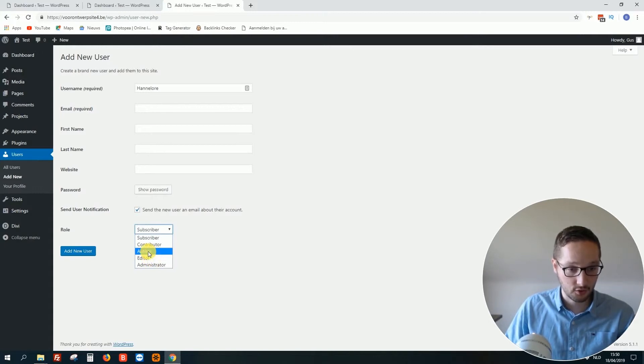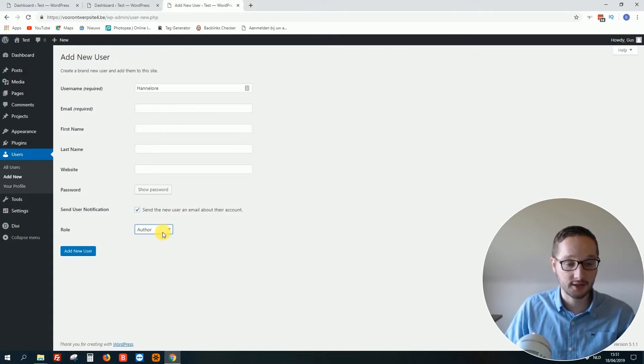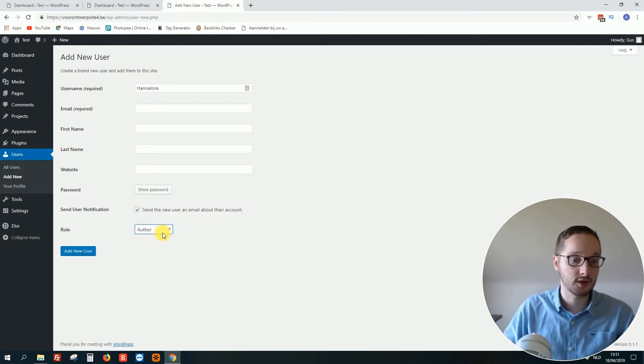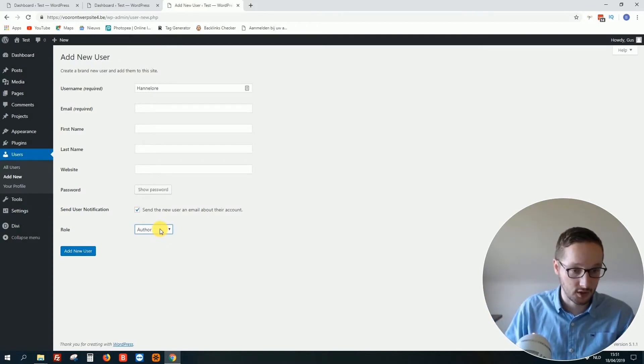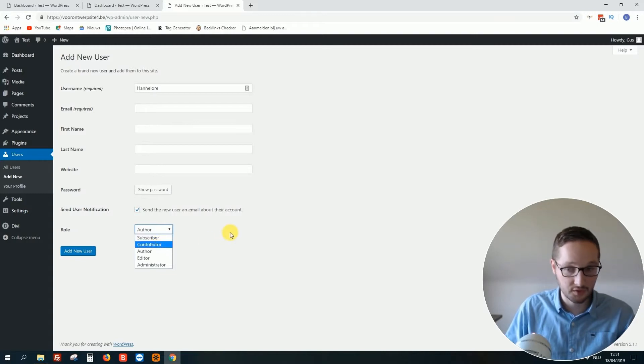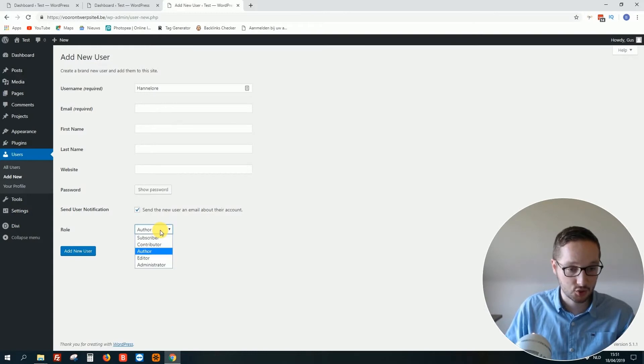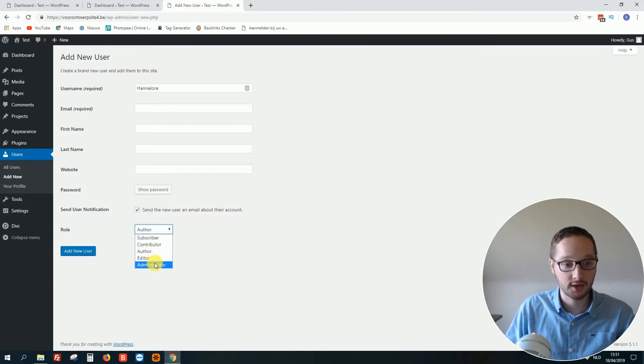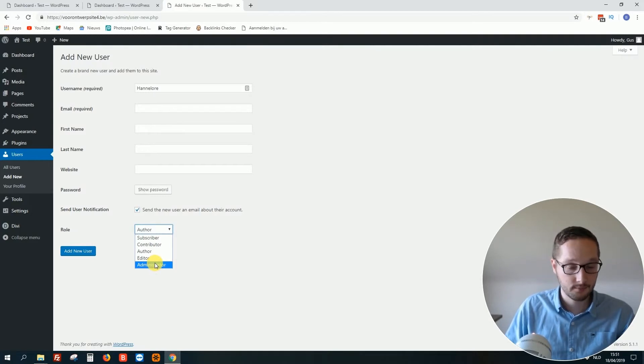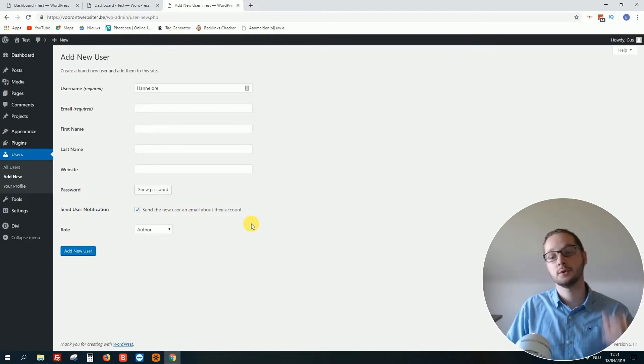Editor or Author. Editor is the second highest one. If it's only for adding new content, you can go for Author. I never use Subscriber and Contributor because most of my clients don't want that. So these are the three most popular roles you can give to people.